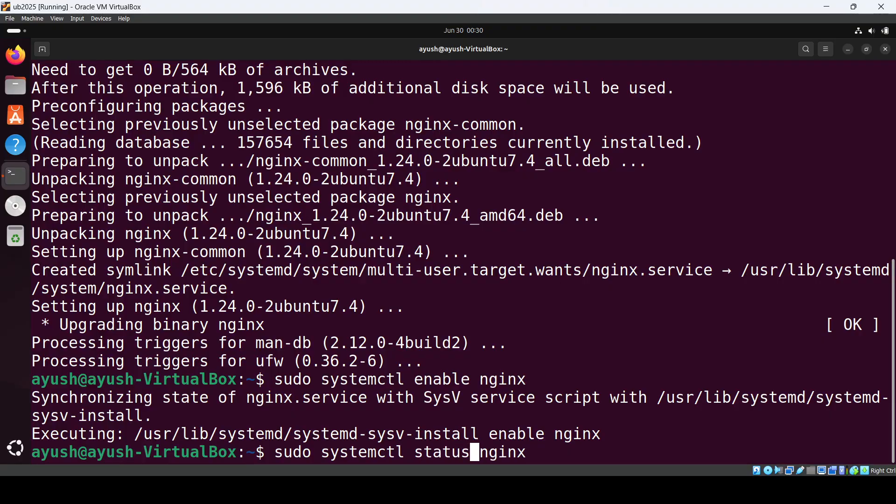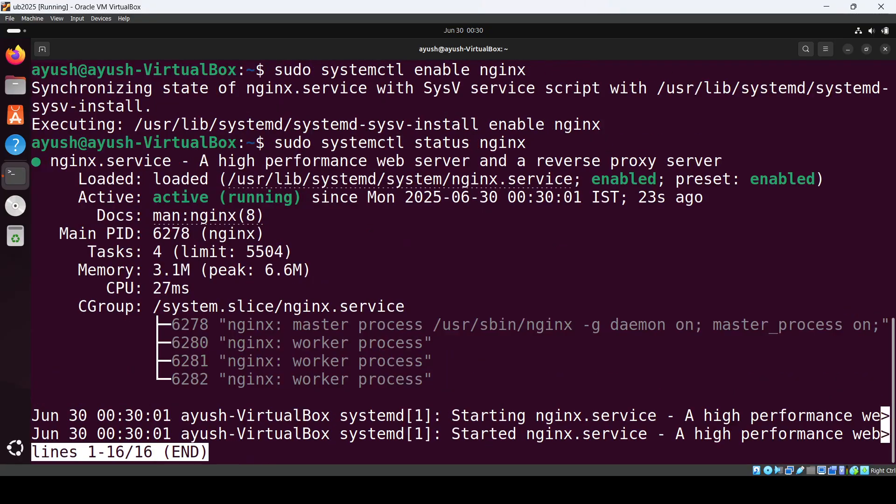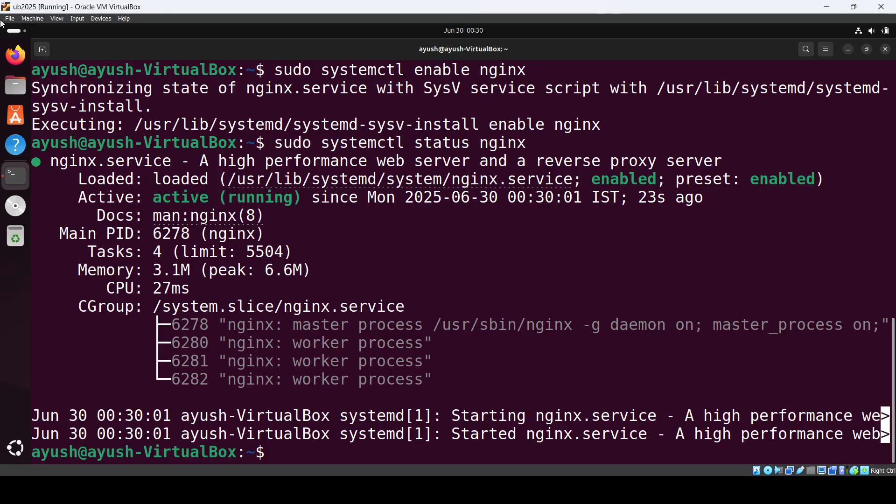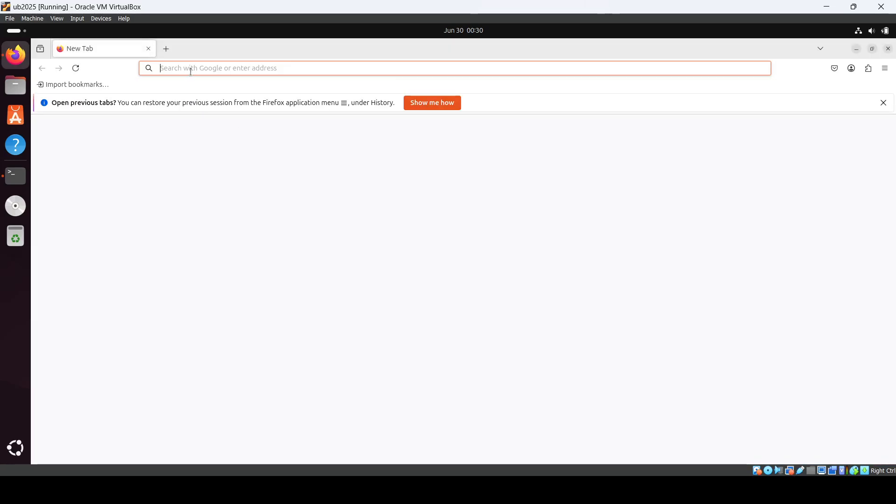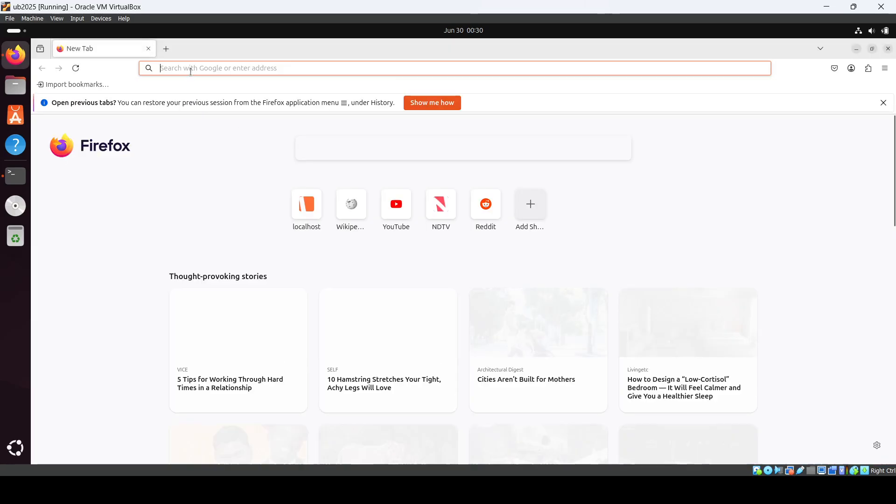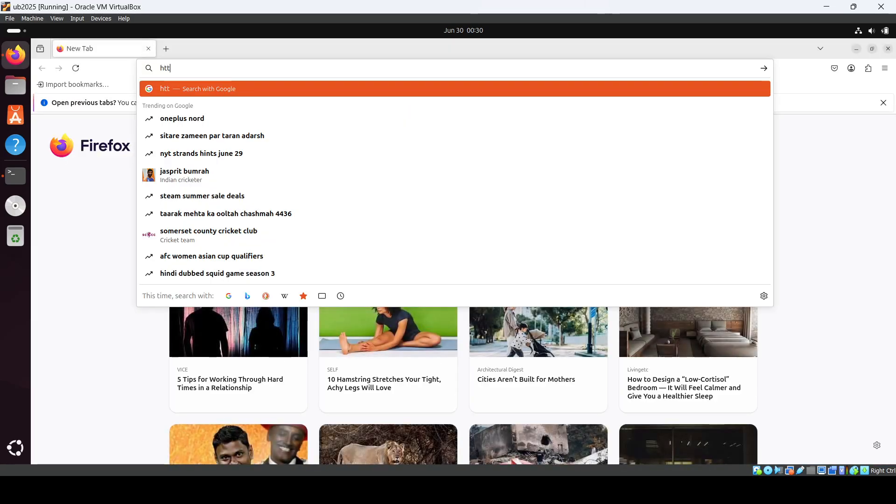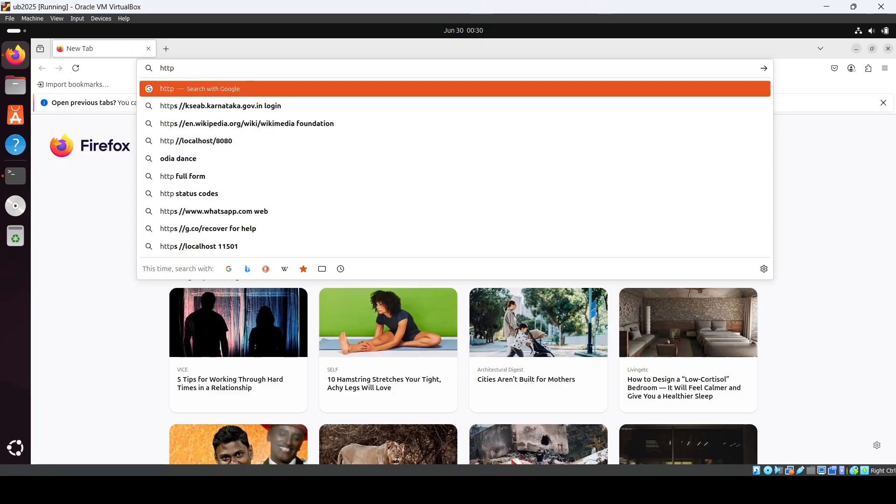Check the status - you can see it's active and running. Press Q to quit. Then go to your browser and check if nginx is running on port 80. Just hit http://